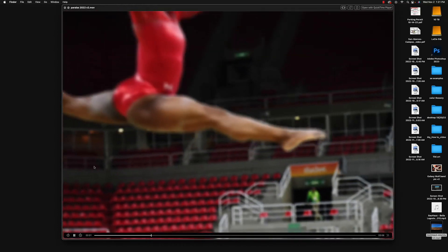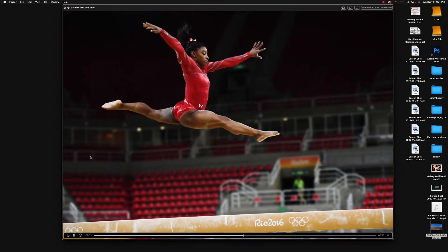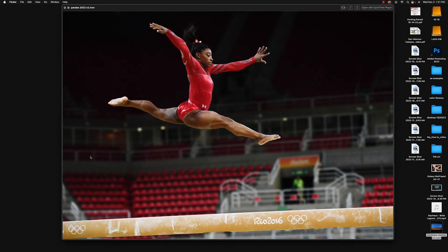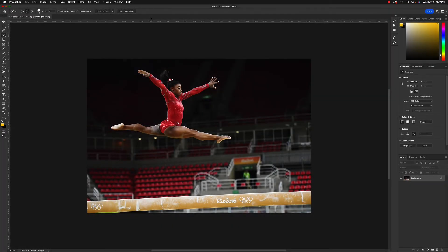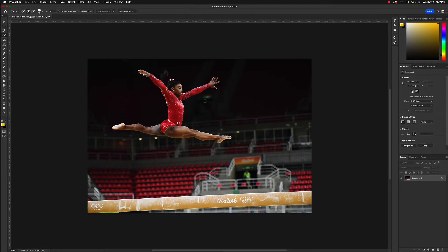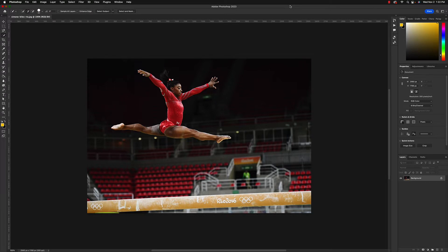If you've ever wanted to learn how to animate a photograph inside of After Effects, stick around. To start out this project, we're actually going to start out in Photoshop and check out some of the new features added in the 2022 update. The first thing we need to do is separate our subject and balance beam from the background, and also fill in the areas where the gymnast and bar were.